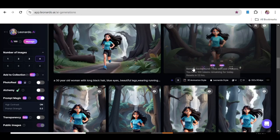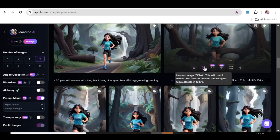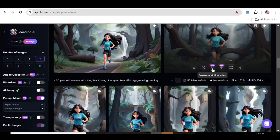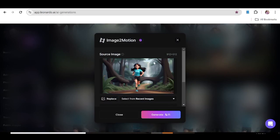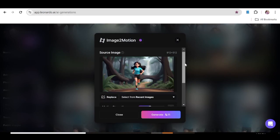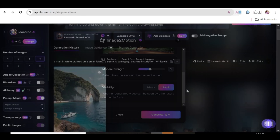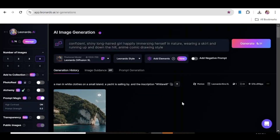You can also use one of your images directly from the image generation page. Just go to the image, and down here you'll see all the tools you can use. One of them is the motion button — click that and you'll be directed directly to the video generation page. Once you've adjusted the motion strength and everything, just go ahead and hit generate.